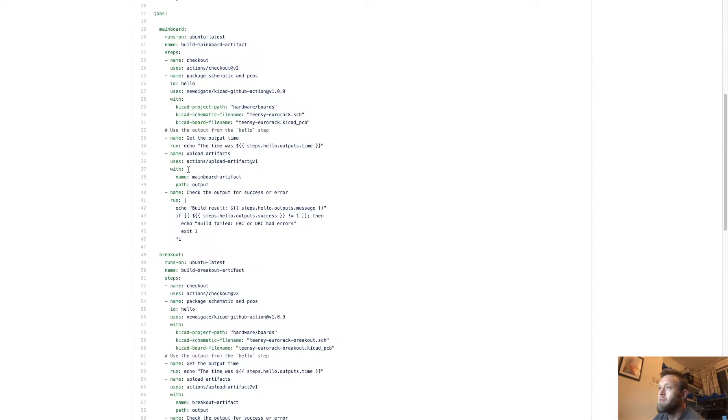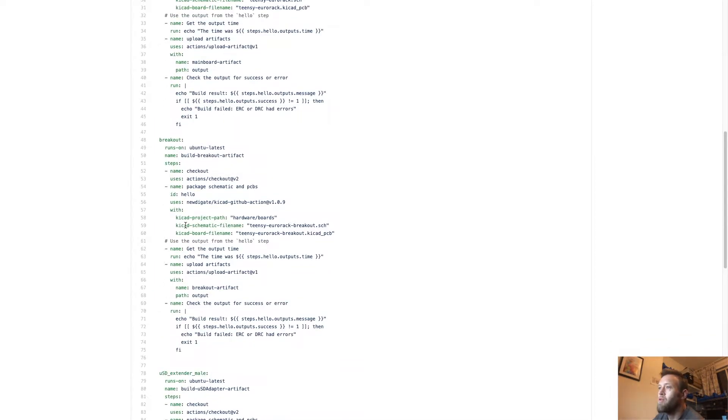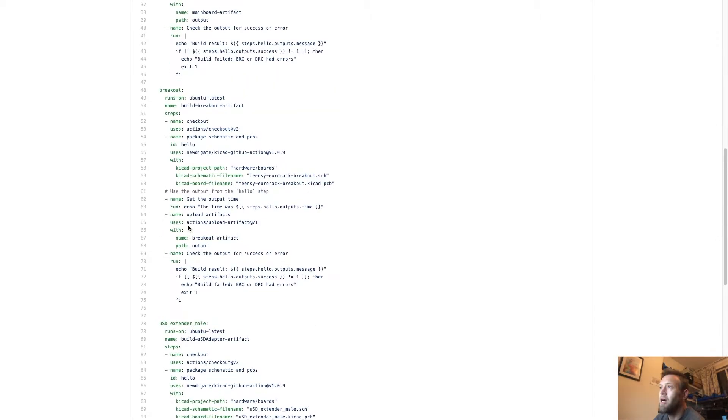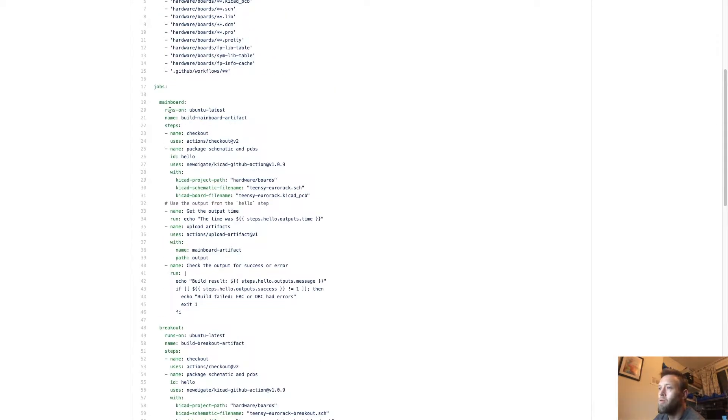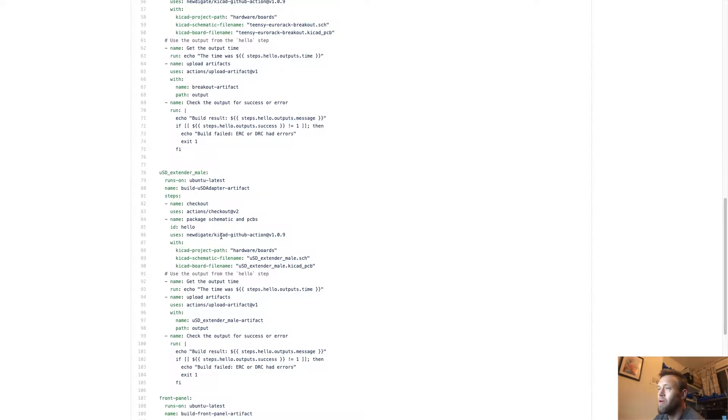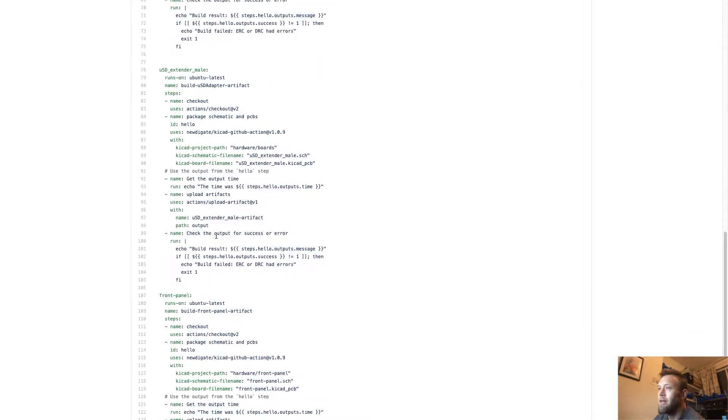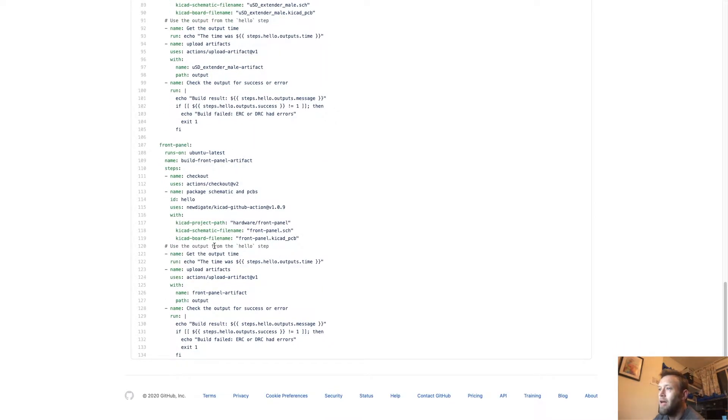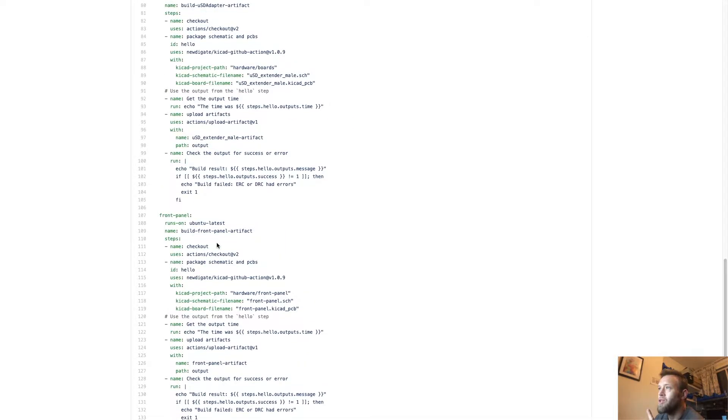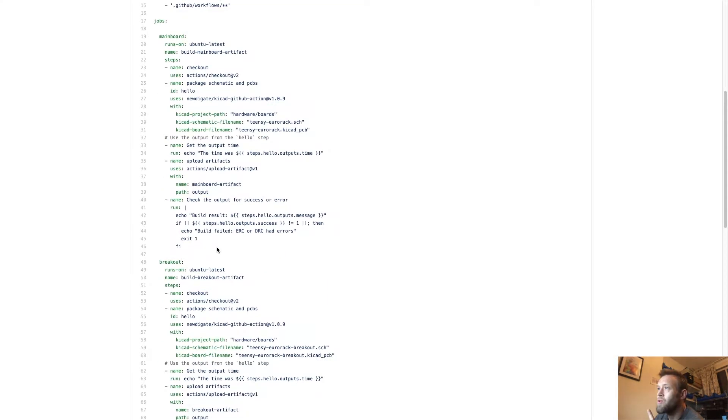Each one corresponds to a board. On this project, I've got four boards: the main board, a breakout board, a little micro SD extender, and a front panel. So I run the same process on all the boards.